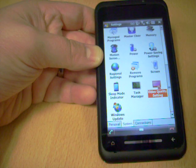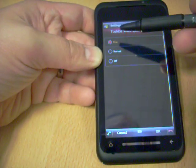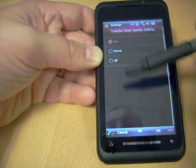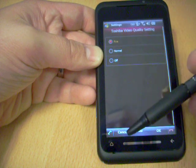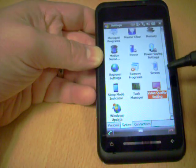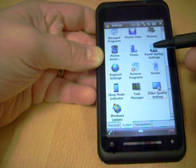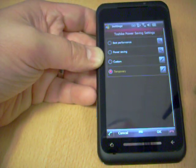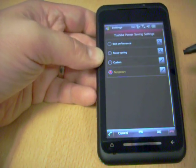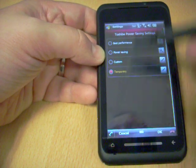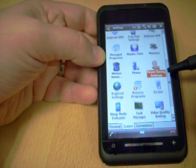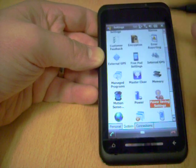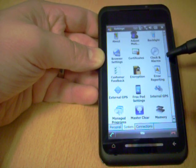We've got this video quality setting mode here, which is set to fine as default, but you can go to normal or turn it off. We've also got power saving settings, which I may change to make my phone calls work a bit better. Best performance, power saving, customer temporary. We've got the master clear button, which just resets it back to default.